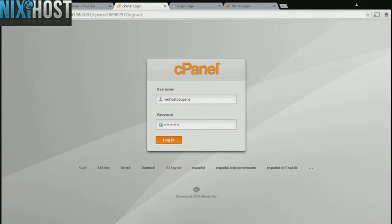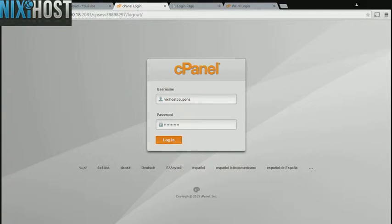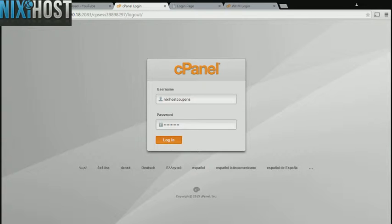This Nixiehost tutorial will show you how to install Explorer using Softaculous in cPanel. We'll begin by logging into cPanel.